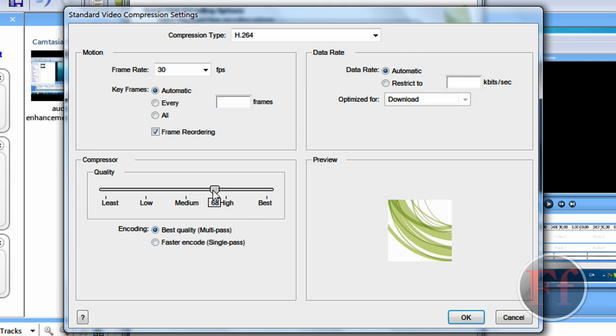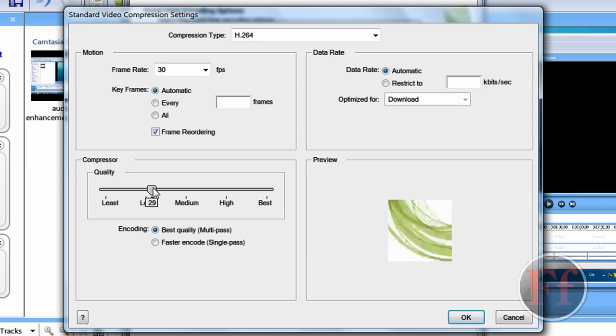And here, you have the quality one. So, of course, we're just going to take least. Because that's with the best quality. Now, we're just going to take best.